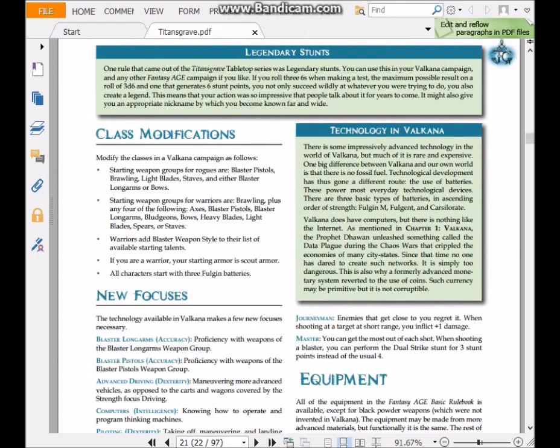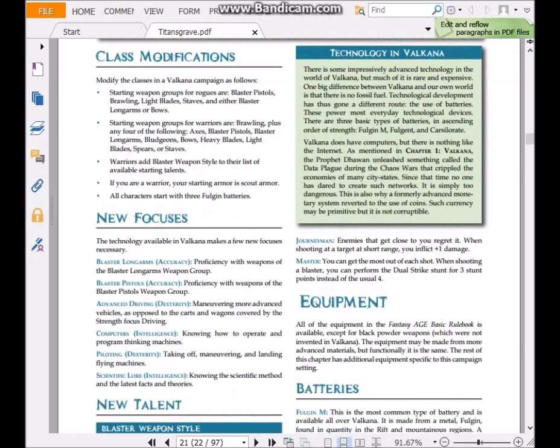It introduces the legendary stunts house rule that Wil Wheaton had, which is if you roll triple sixes, whatever action you were doing, not only does it succeed, it can succeed magnificently. And so the Game Master has a chance to basically put your action into legend.